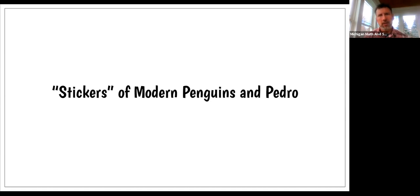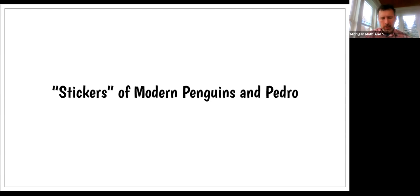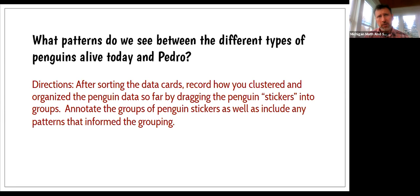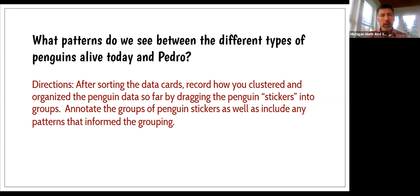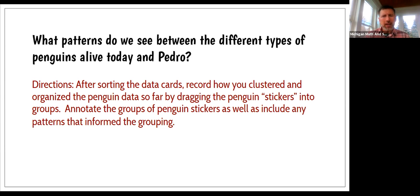In this case, we're taking a look at stickers of modern penguins and Pedro. I give you some instructions on how you might do this, but following the data sorts, kids will come here and organize the pictures of the penguins so that they have a record of how they decided to organize those data sets.